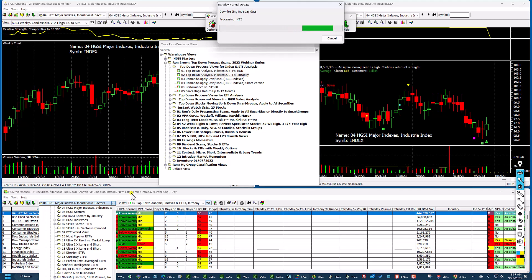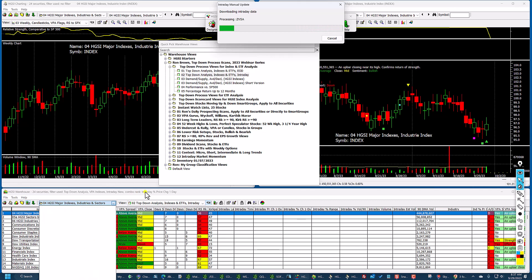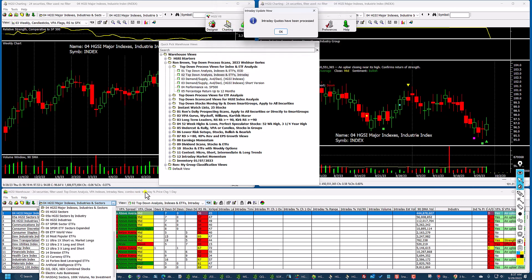It doesn't take long to get this data out of ThinkorSwim, which has to be running in the background. Always start ThinkorSwim first and then open HGSI, or it may not work.